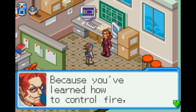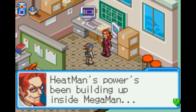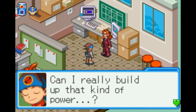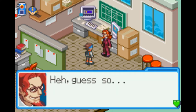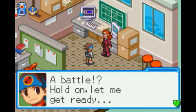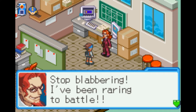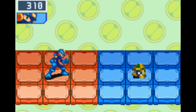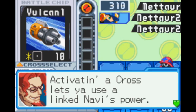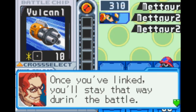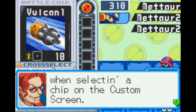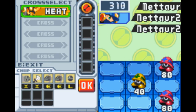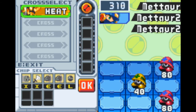You've taken my class and learned the basics of how to operate Heatman and how to control fire. Because you've learned how to control fire, Heatman's power has been building up inside Mega Man — so you should be able to pull a Heat Cross now. Mega Man's been gaining Heatman's power? Can I really build up that kind of power? Activating the cross lets you use a Link Navi's power. To link, press up on the control pad when selecting a chip on the custom screen, and select a Navi on the cross select screen. So this is kind of the big new thing for this game and it's really cool.